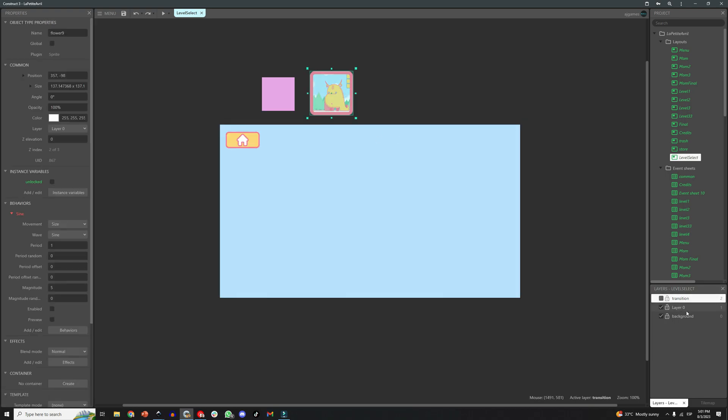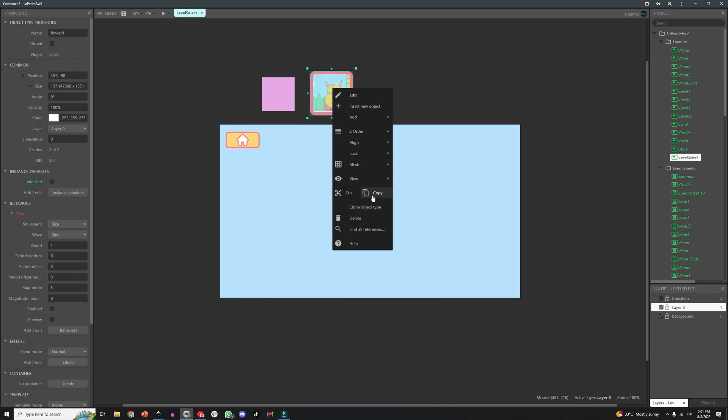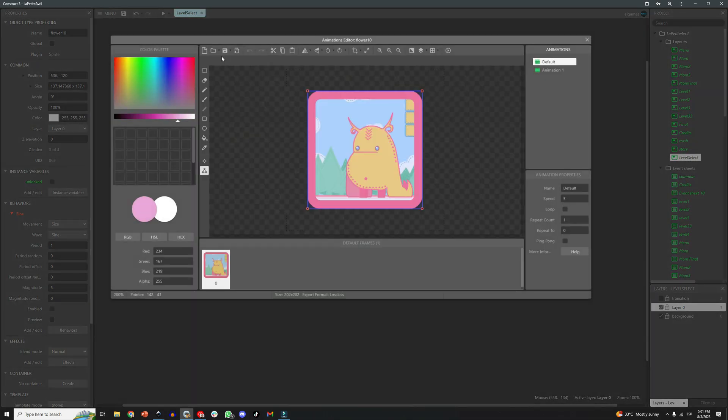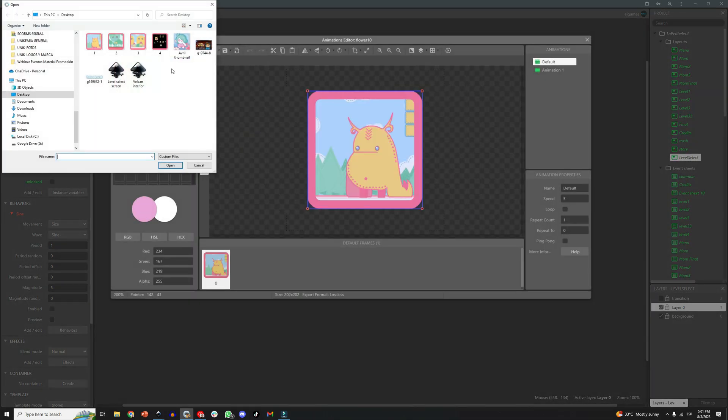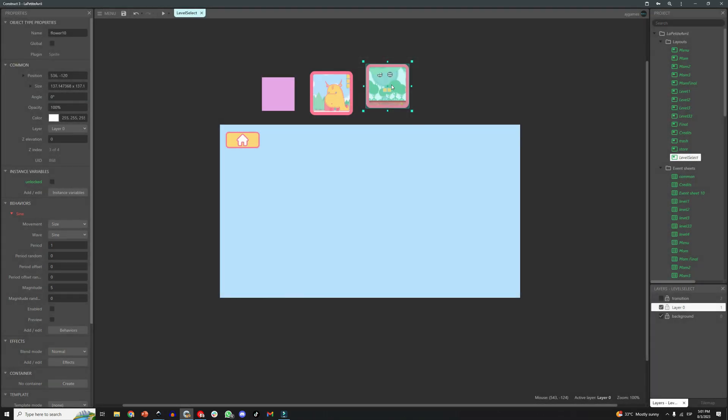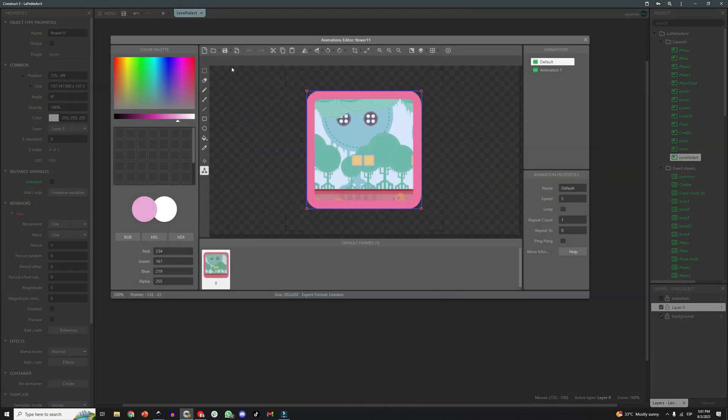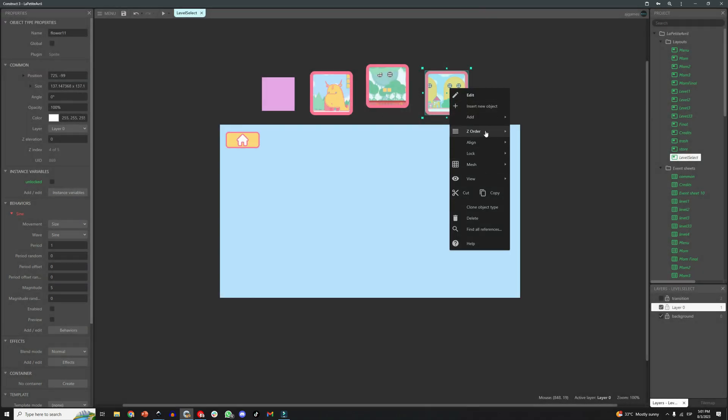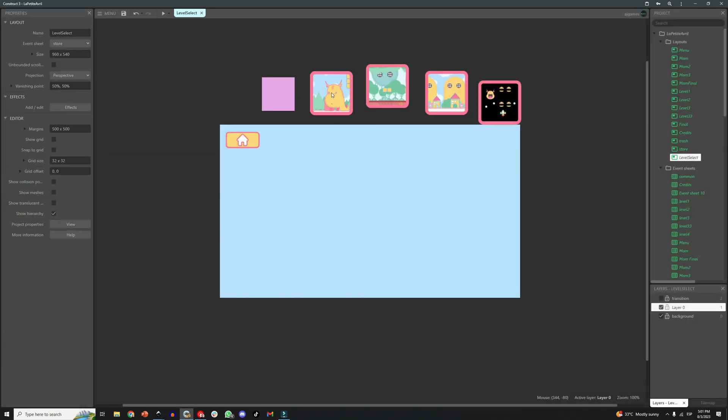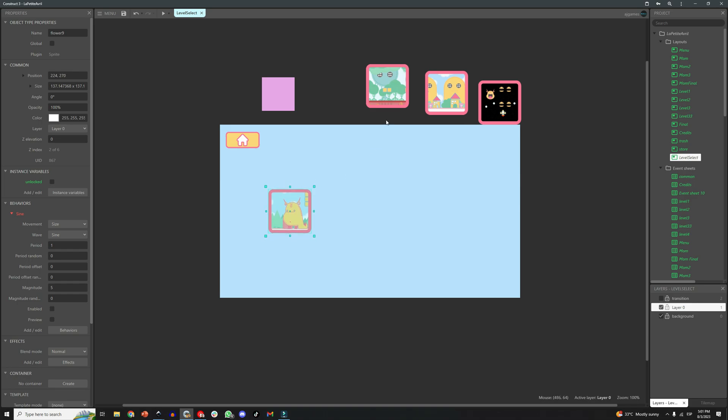So my game has 4 levels, which means I will need 4 buttons in this screen. Let me clone this object again and replace the graphics. There you go, now we have all 4 buttons, one for each level. And it's time to place them in the right position on the new screen.